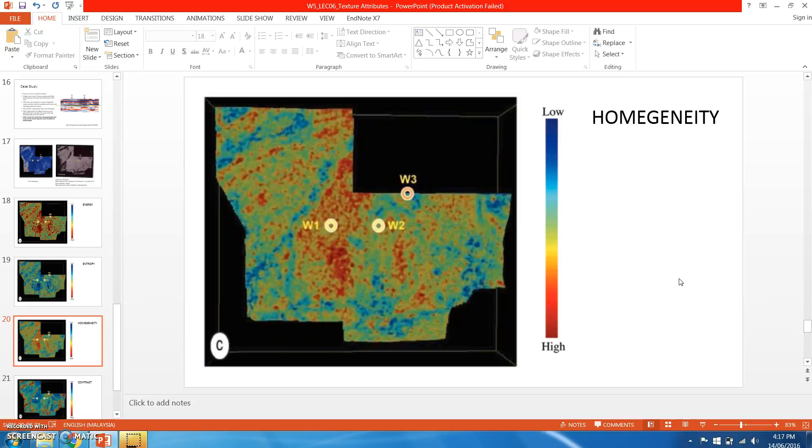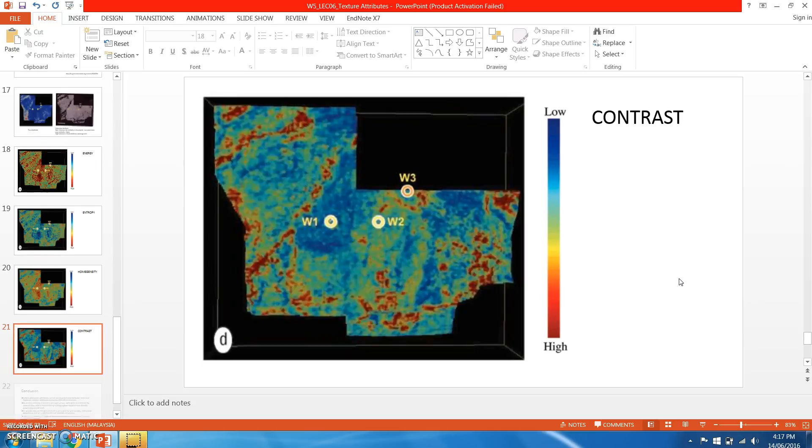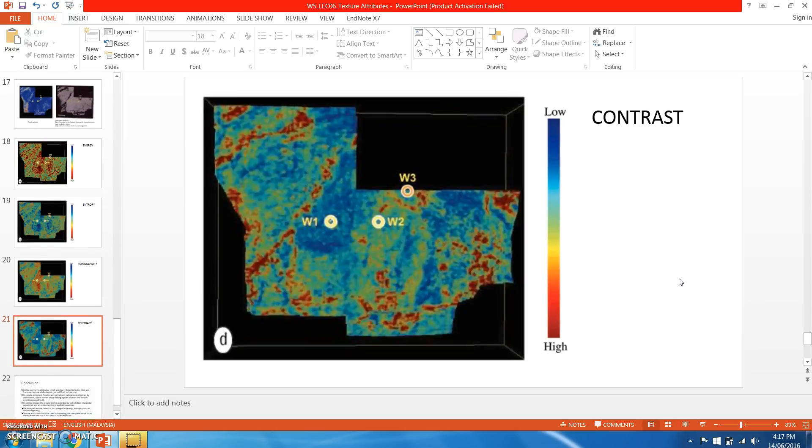And the last texture attribute will be contrast.